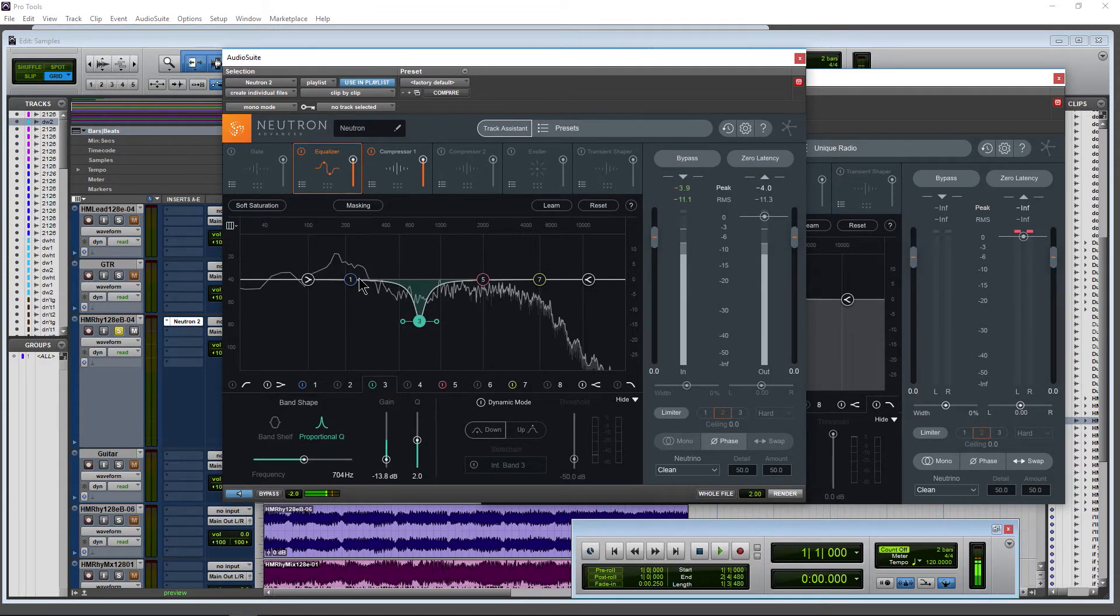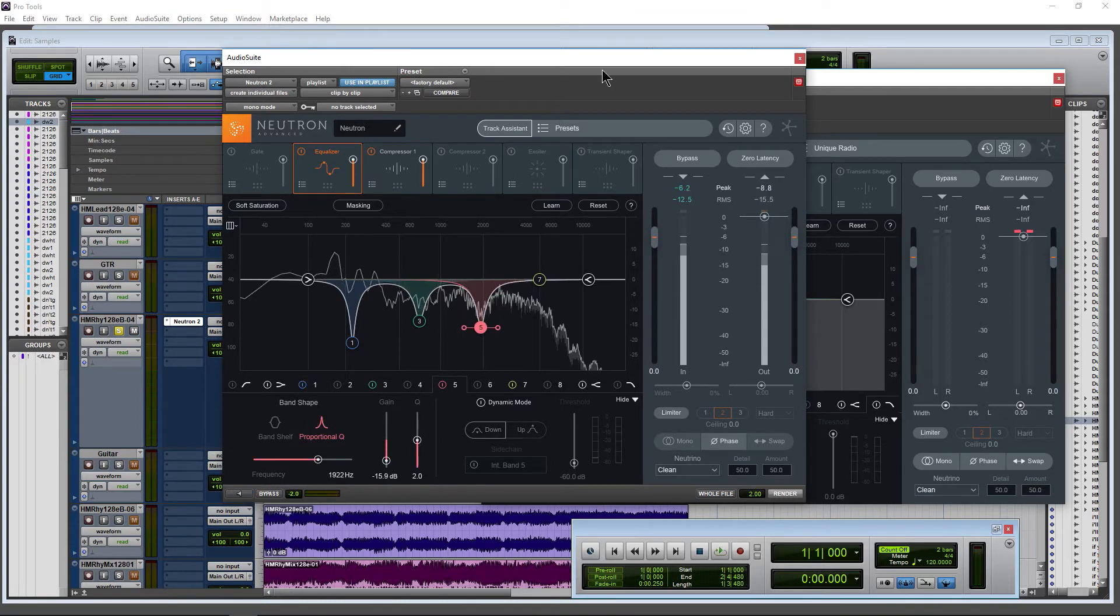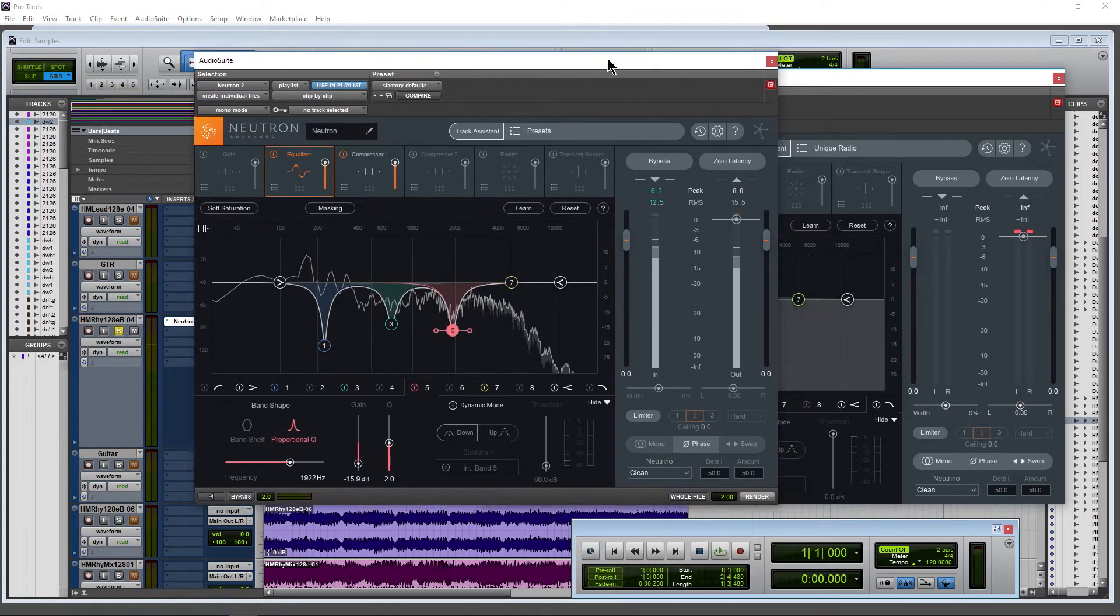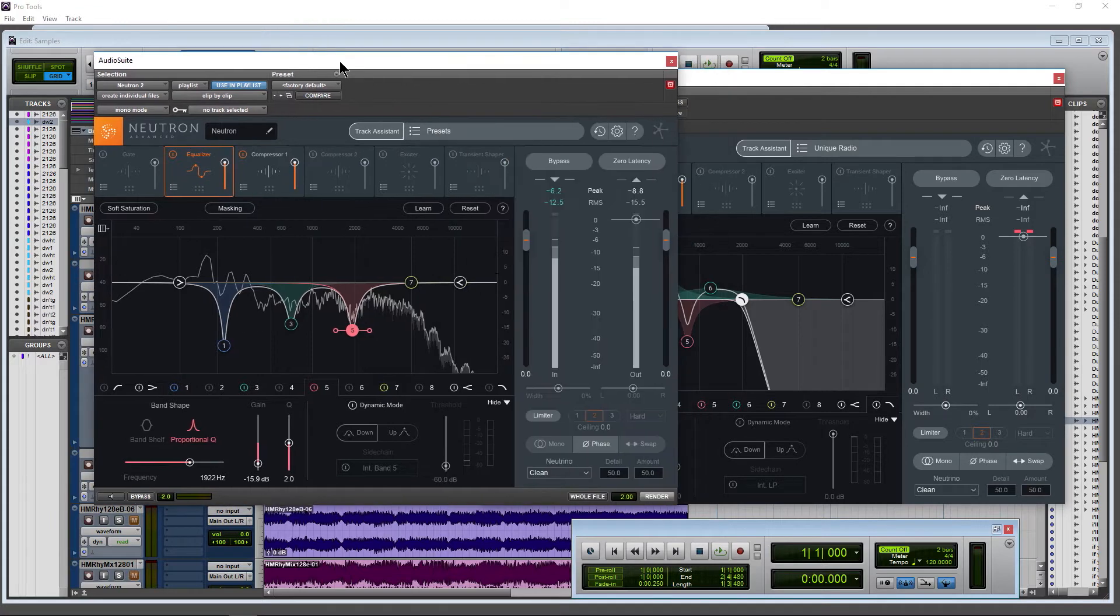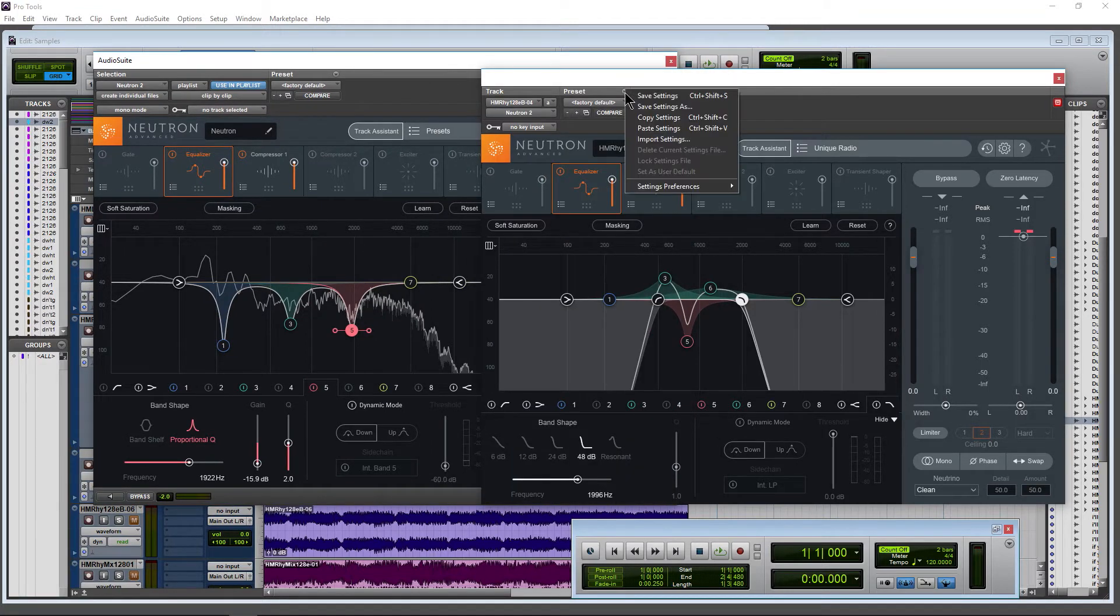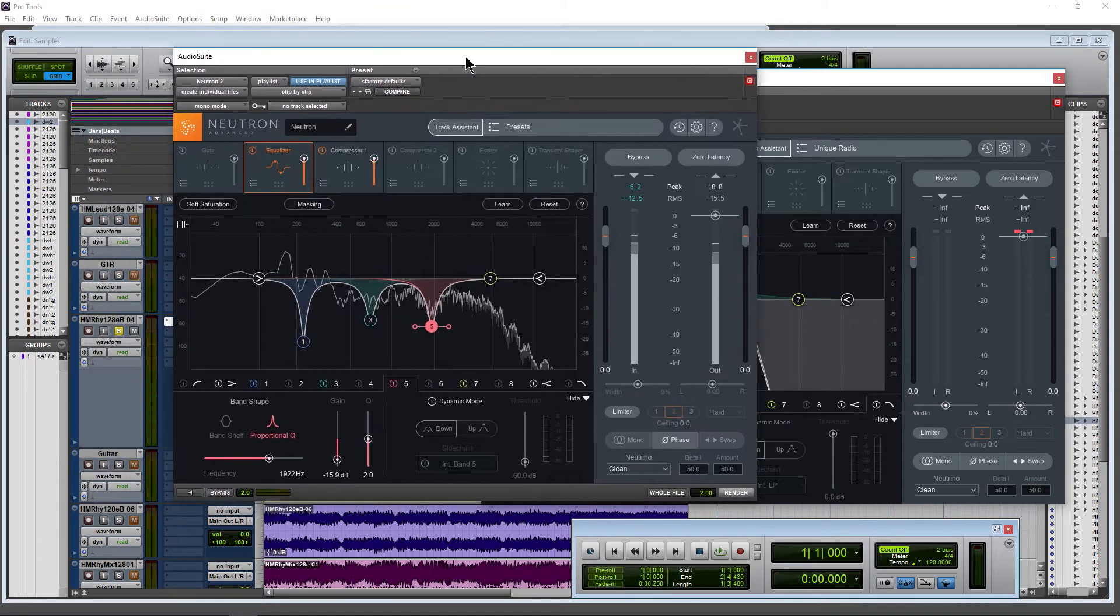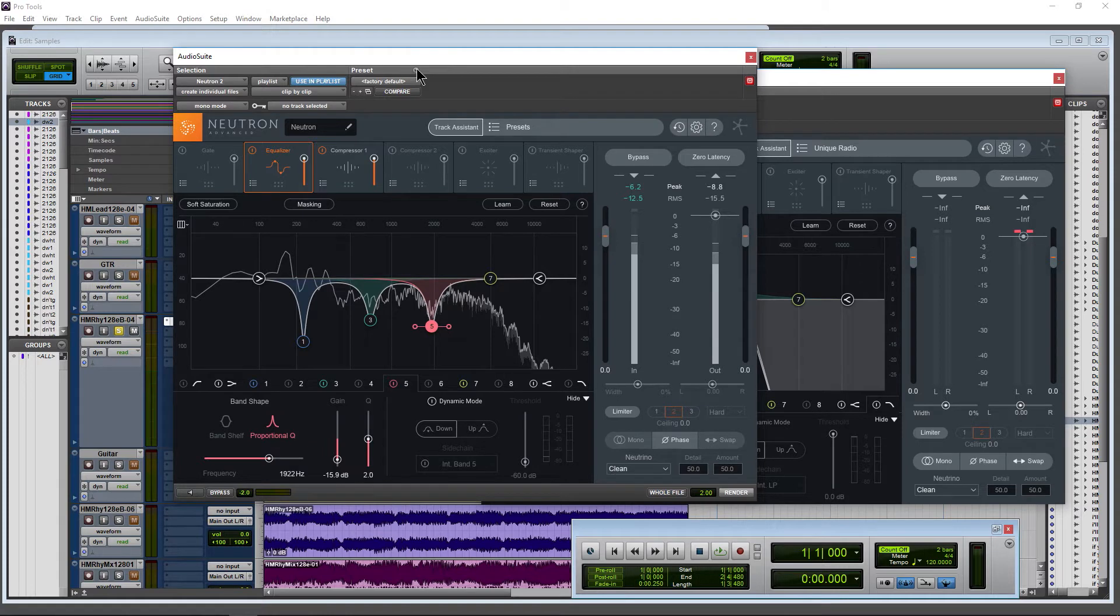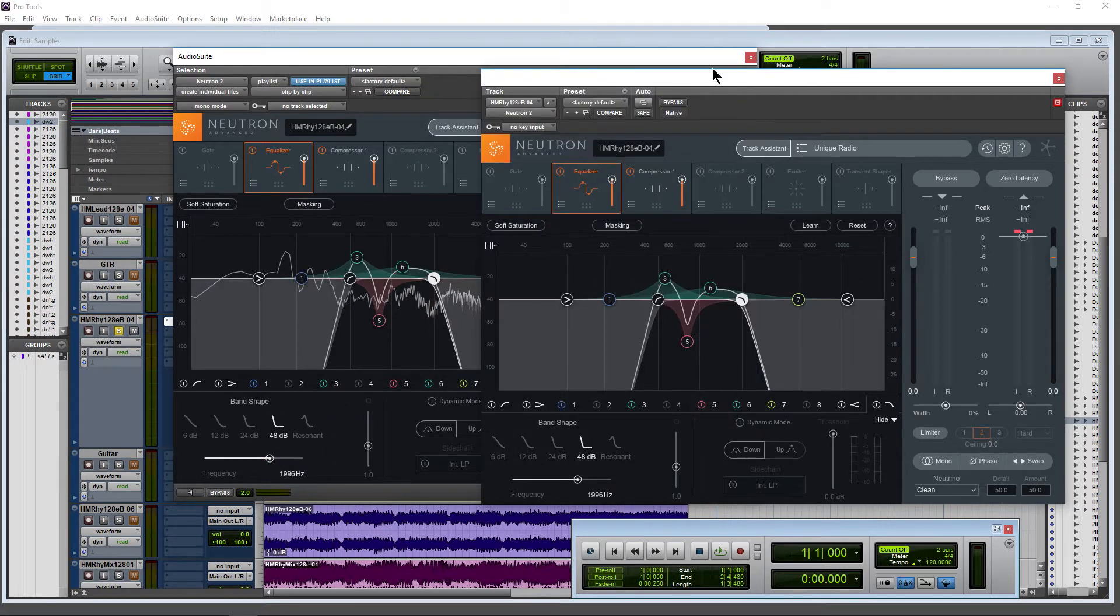So to copy our settings from our real-time effects to our audio suite effects, very easy. Come up here to Preset, use your dropdown, copy those settings. Come over to your audio suite version, up here to Preset again, dropdown, and watch this—paste settings. And there we go. Now these two are identical.